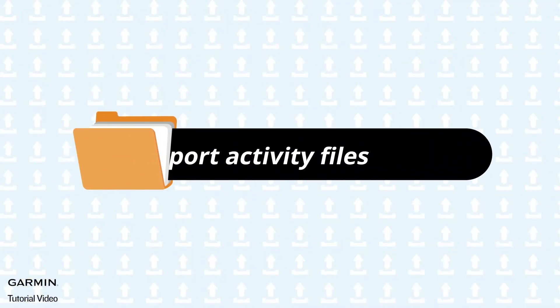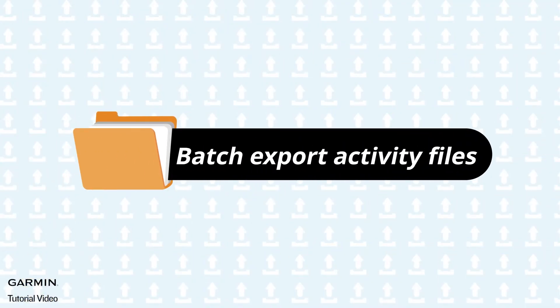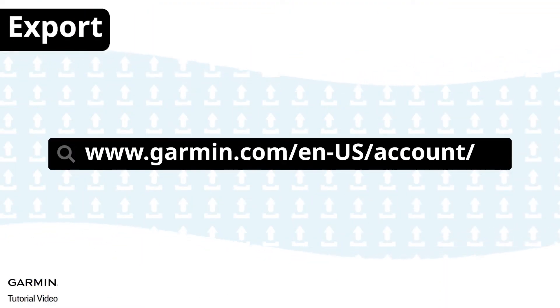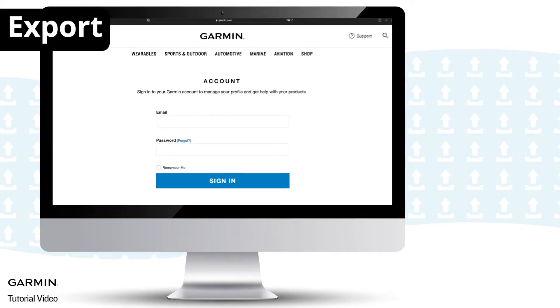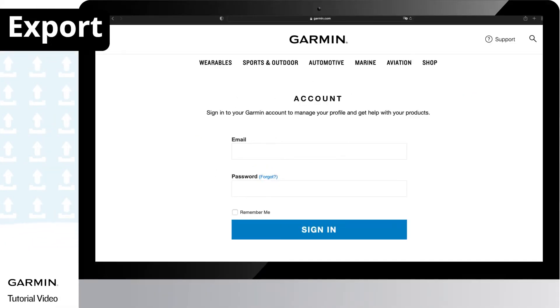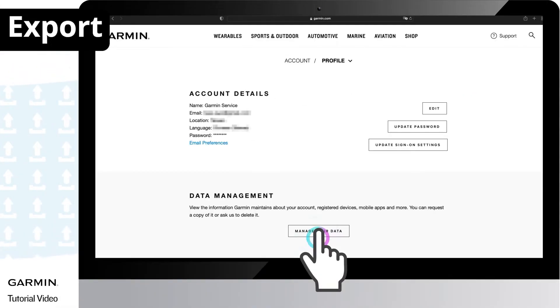To batch export all your activity files from your Garmin account, go to this website, enter your email and password for the account you want to export activities, and follow the on-screen instructions to log in to your account.